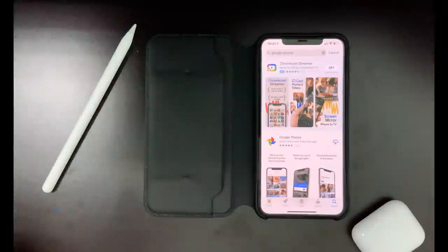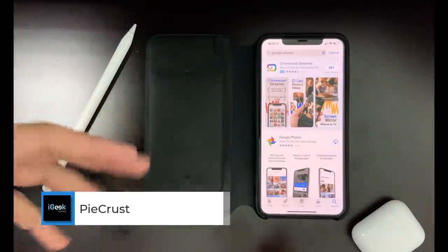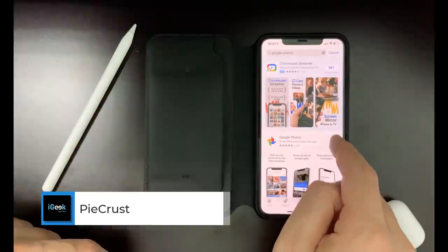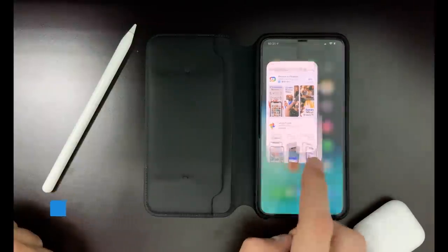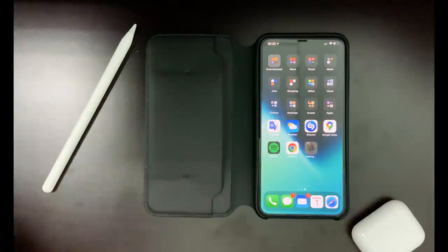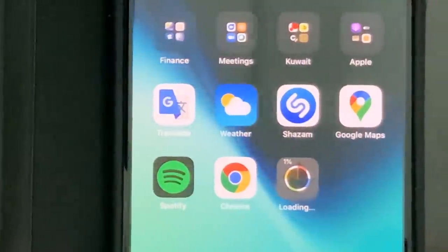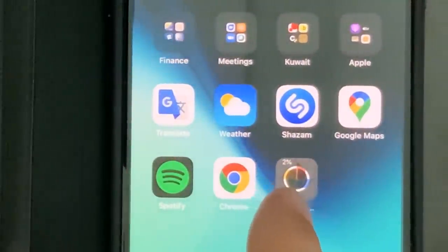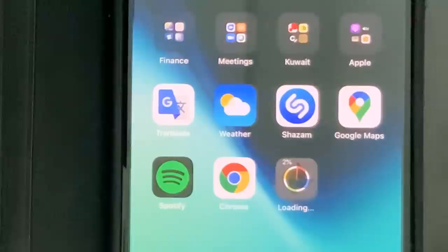The following tweak is called Pie Crust. Pie Crust gives you the option, when you download any application from the App Store and go to your home screen, to show how the download is progressing. You can see a percentage of the app being downloaded on the icon. You can set it up in settings to be within the icon, below the icon, etc. So this is a pretty cool tweak — Pie Crust.